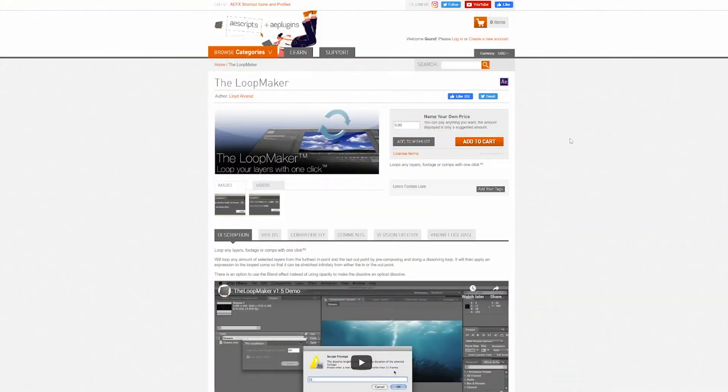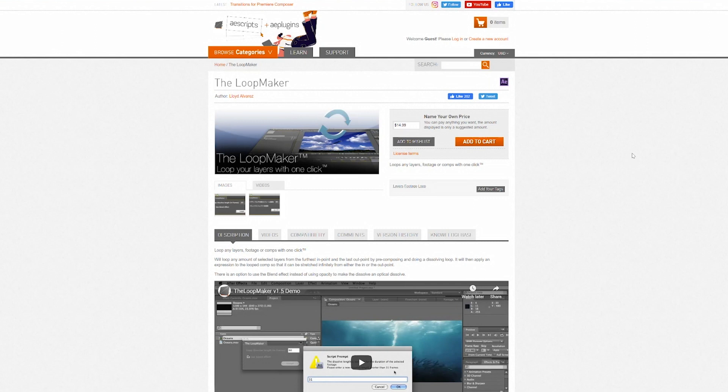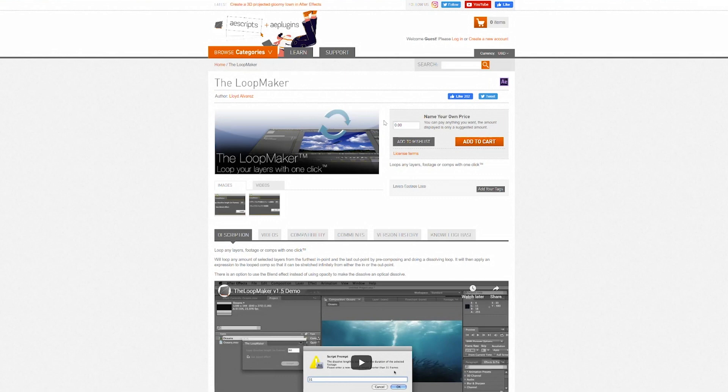To do this, I'm going to use a script called The Loop Maker by Lloyd Alvarez on AEScripts.com. I'll include a link in the description. It is worth noting that this is a name your own price tool, so you can proceed to checkout for free. But, as always, if you find this useful, go back and pay some money for it because that helps support artists that make cool stuff.